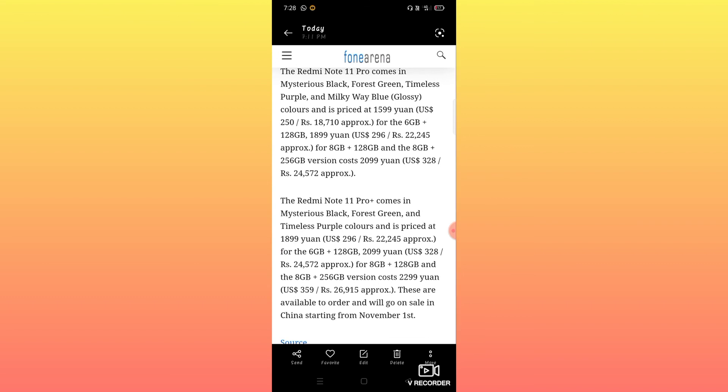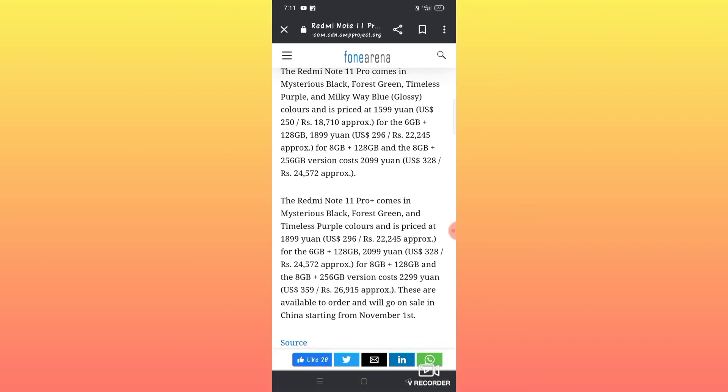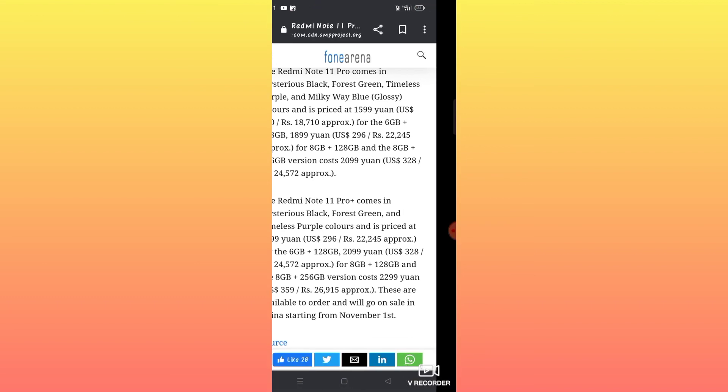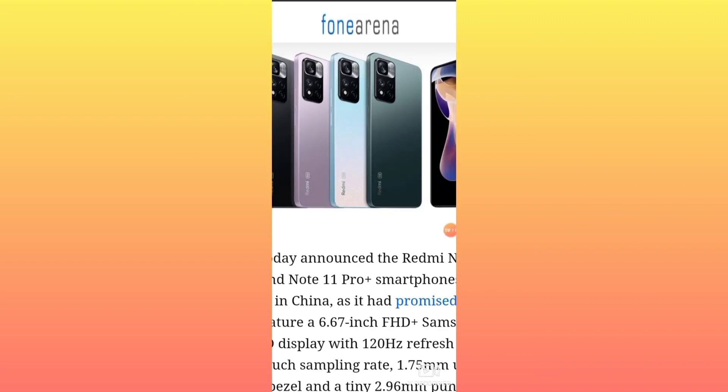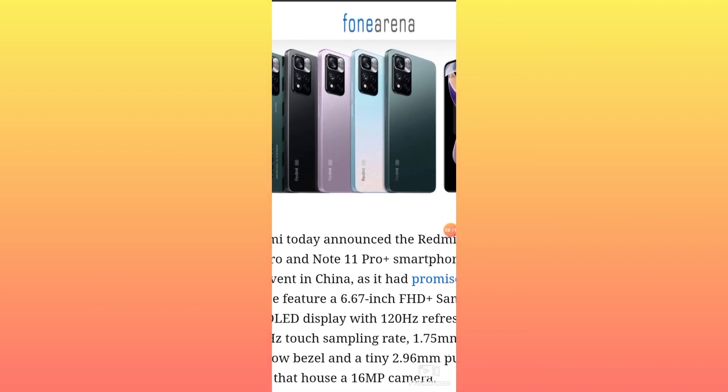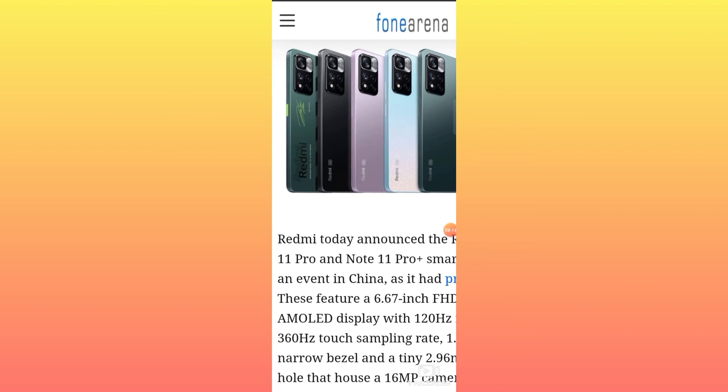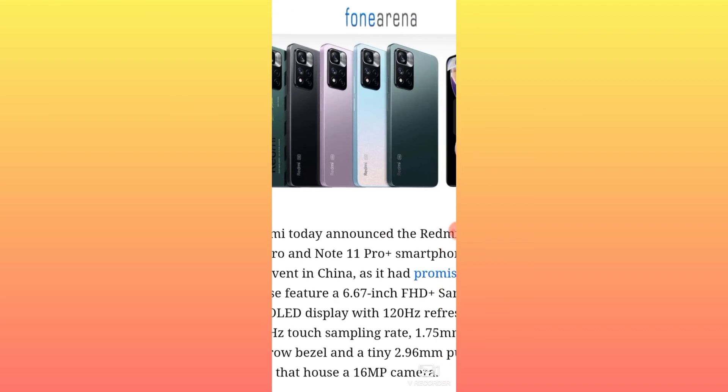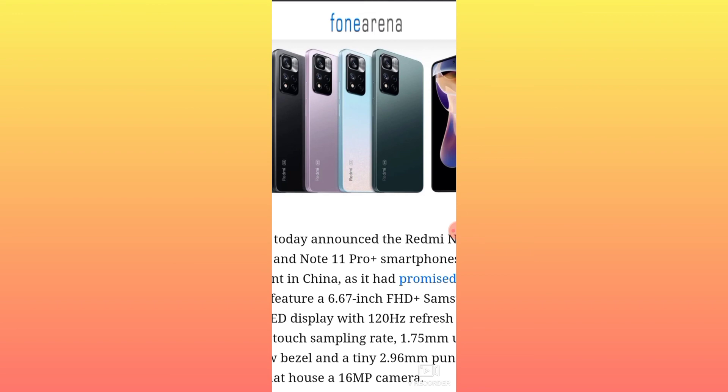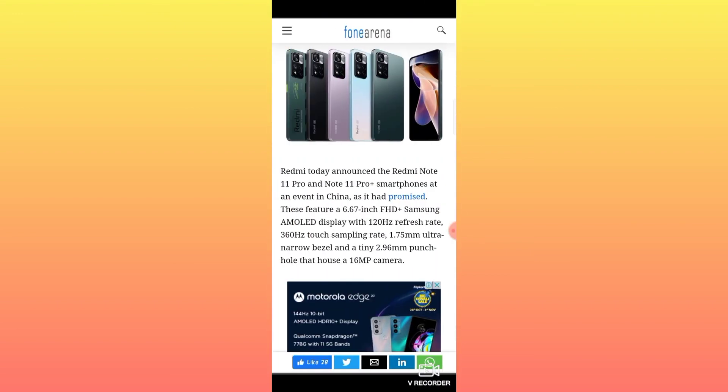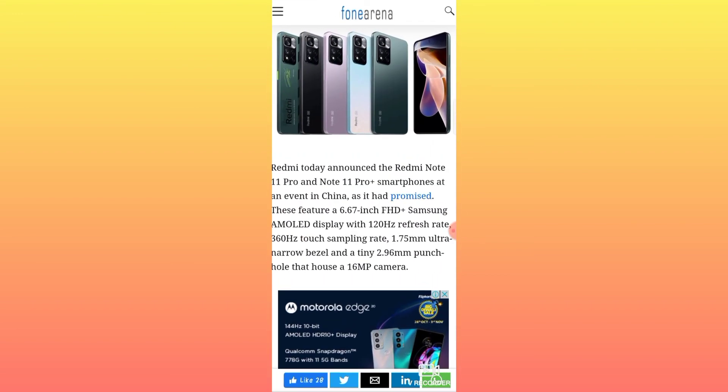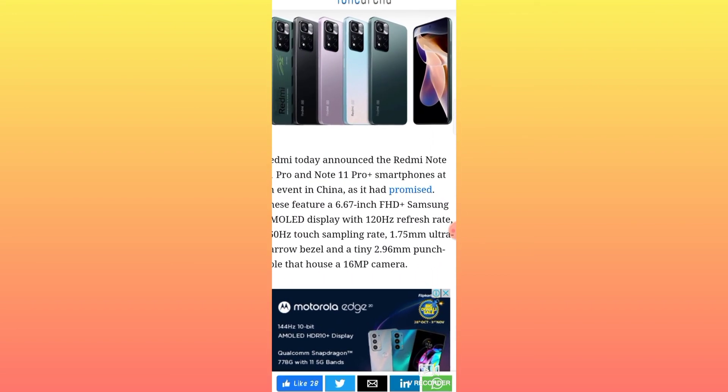So that's the Redmi Note 11 Pro series details. If you found this video helpful, please subscribe to the channel. We need to reach 100 subscribers.